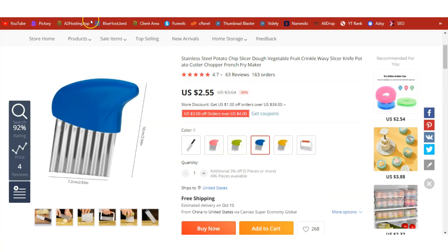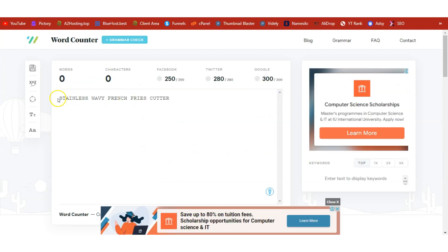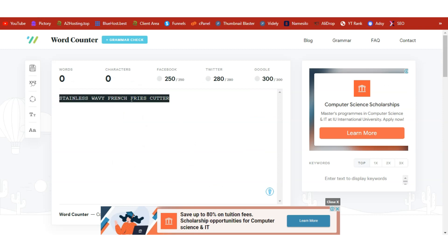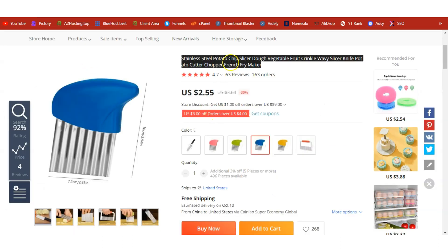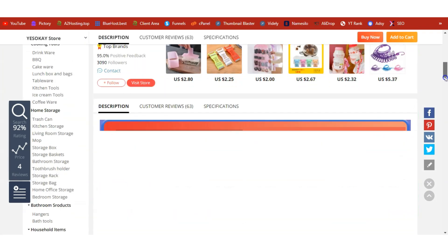Now time to review the product. We have the stainless steel potato chip slicer — this is the product we are going to dropship today. It's hot and trending and it's time to make some profit. The friendly name we'll use is the 'Stainless Wavy French Fries Cutter' — that's the name we will use on our shop instead of the name that AliExpress gives us.